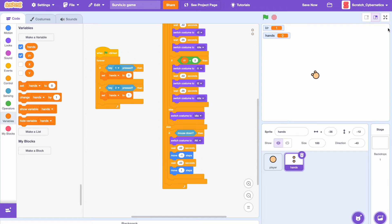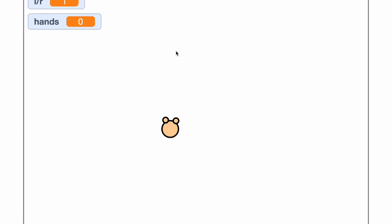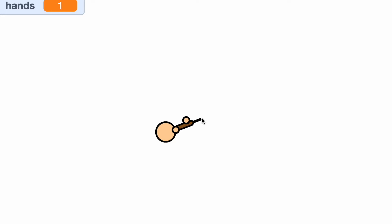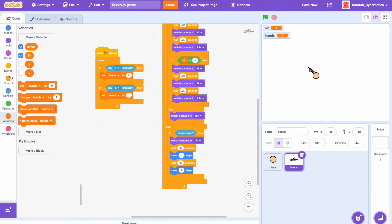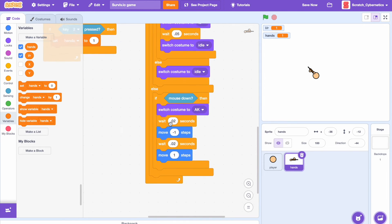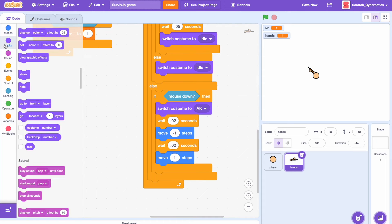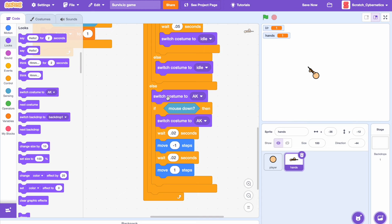Now if we test this we see that the player originally starts with his hands and if I press two it switches to the weapon. But if you haven't noticed, if I press one he switches to his hands but if I press two it waits till I press the mouse to switch to the gun, which is a problem. So let's go back and just simply add here in the else, right above the if mouse down, just switch costume to AK.